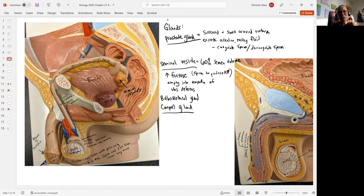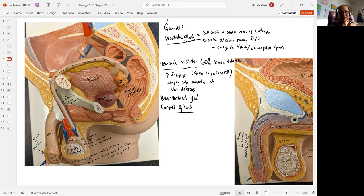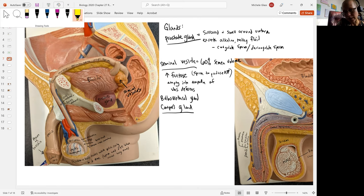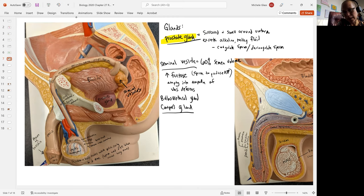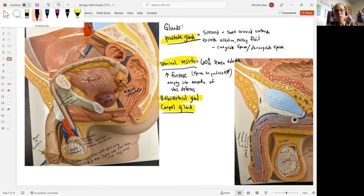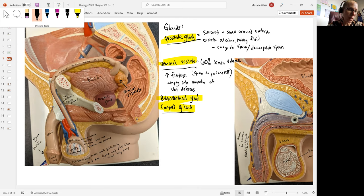Vas deferens then is going to empty into the ejaculatory duct. The prostate gland is also emptying into the ejaculatory duct. And then we also have either the bulbourethral gland or the Cowper's gland. So it has two different possible names.